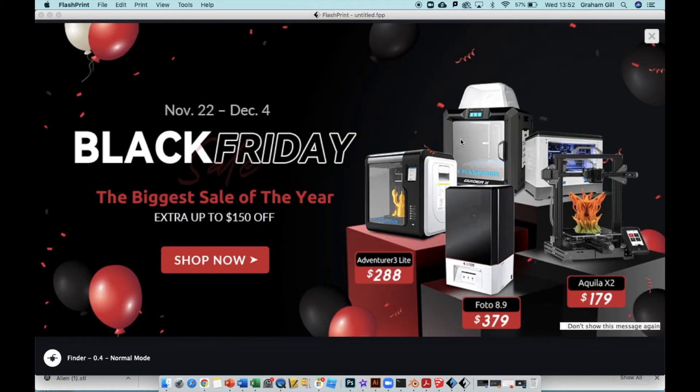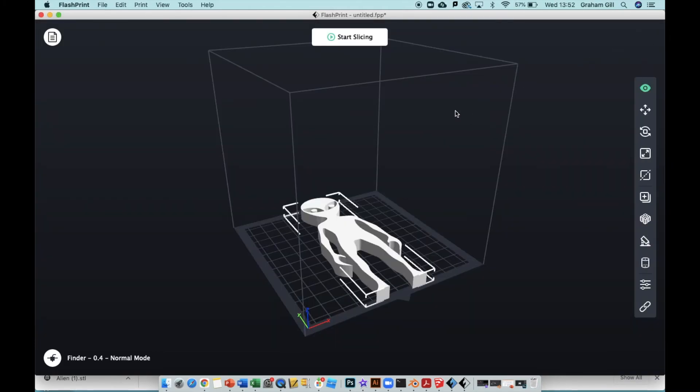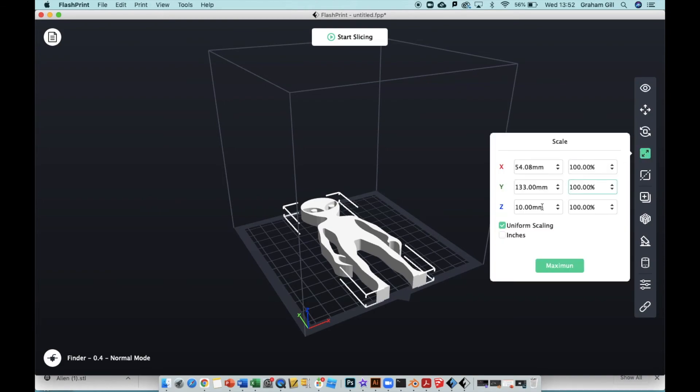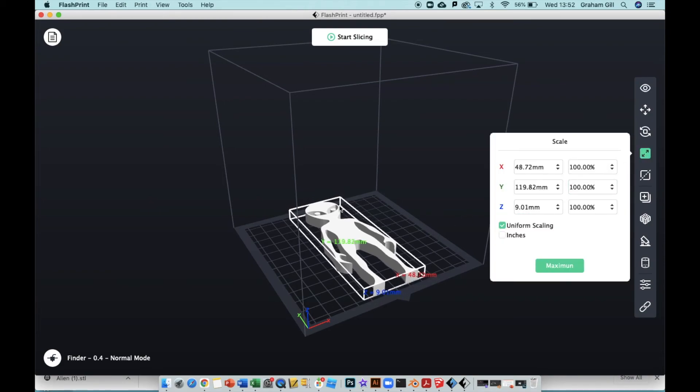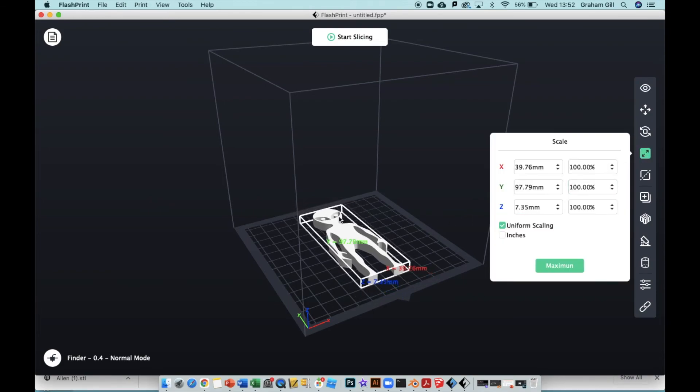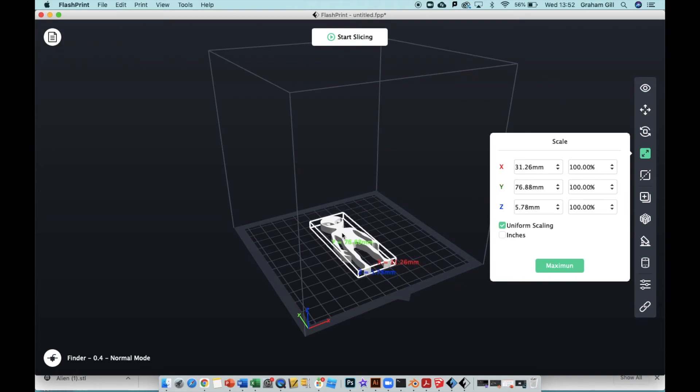Let the software load. If you get a marketing ad like this, just close it down. There we go, we've got my alien 3D model ready to print. Now it's too big at the moment, so I'm going to click on Scale and then I'm just going to click on the model itself and drag down on my mouse to resize it. When I'm happy with the size and everything else, just hit Start Slicing.